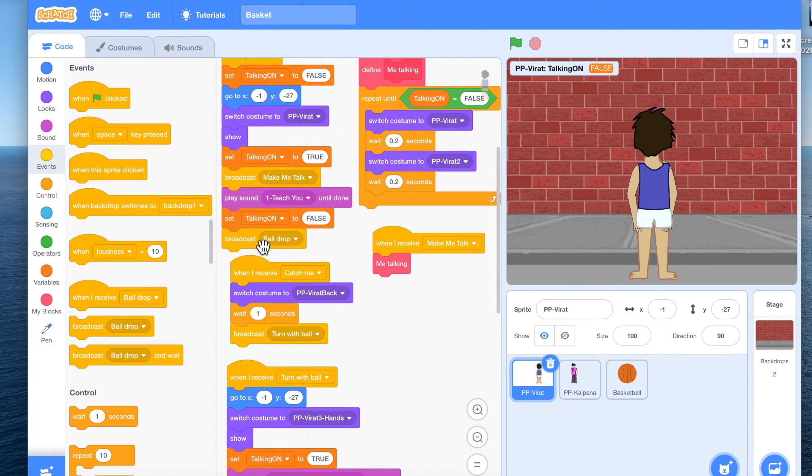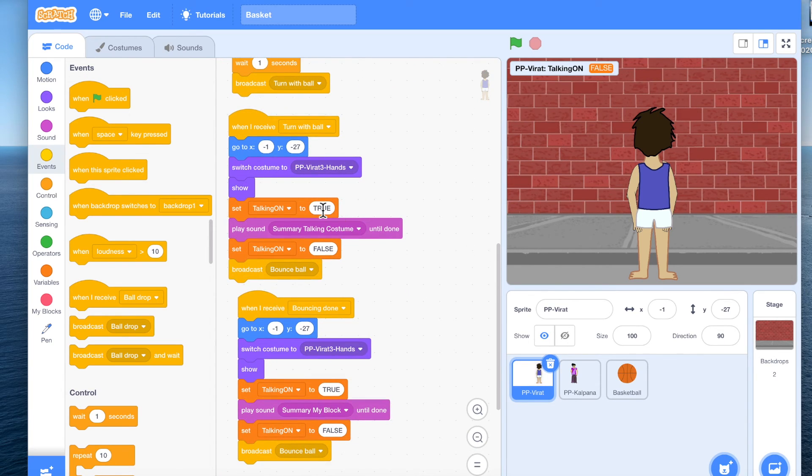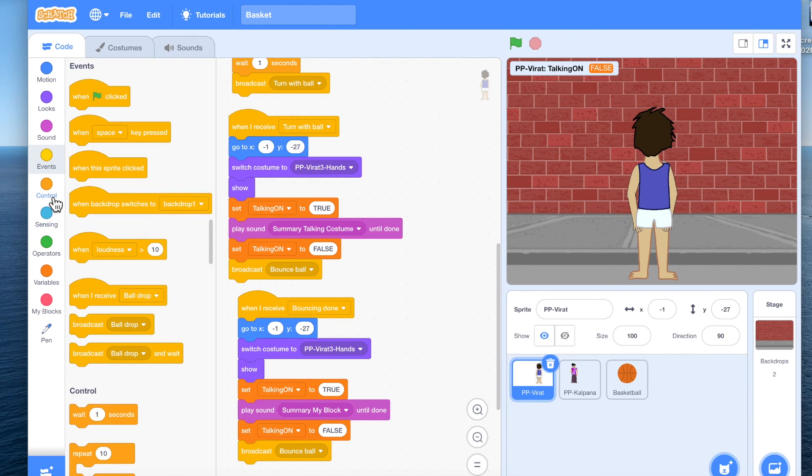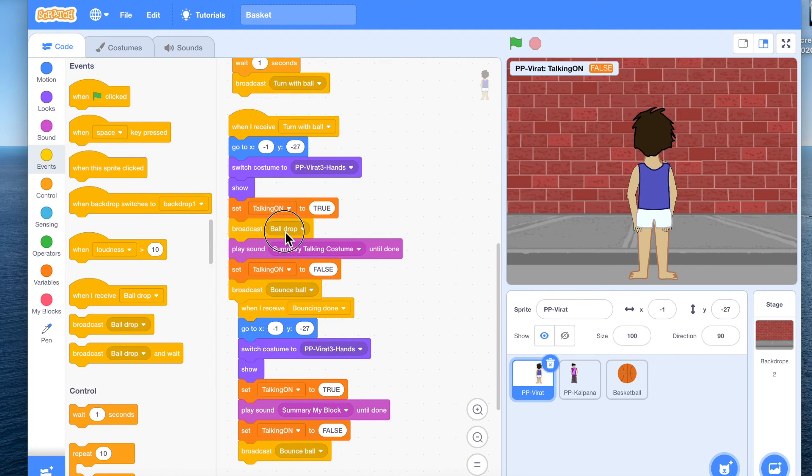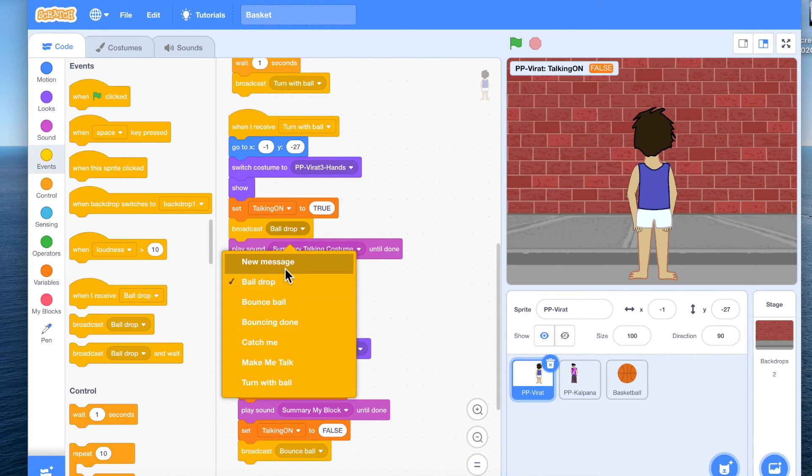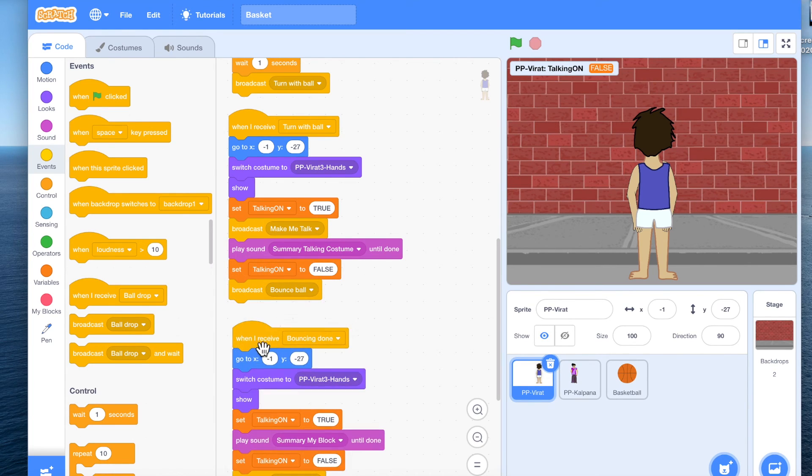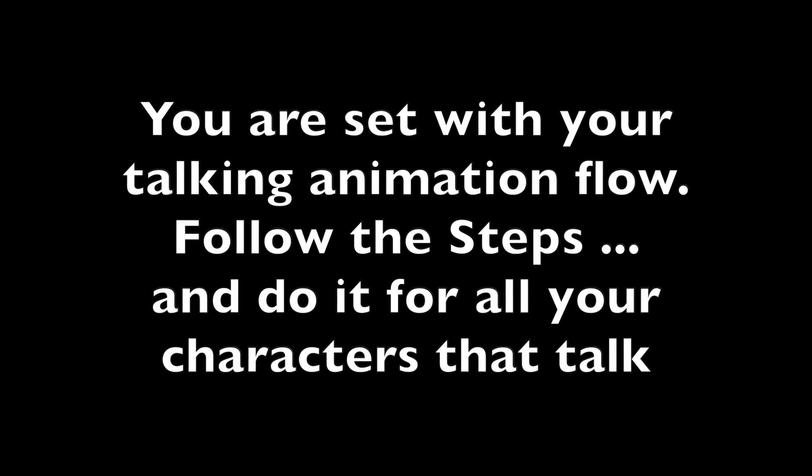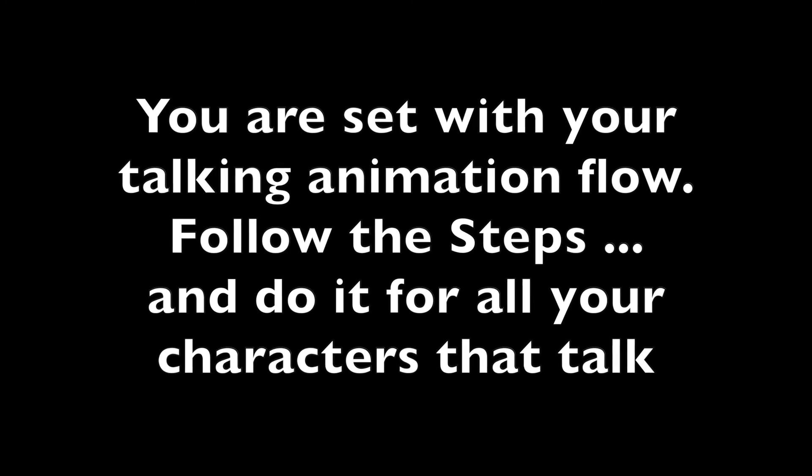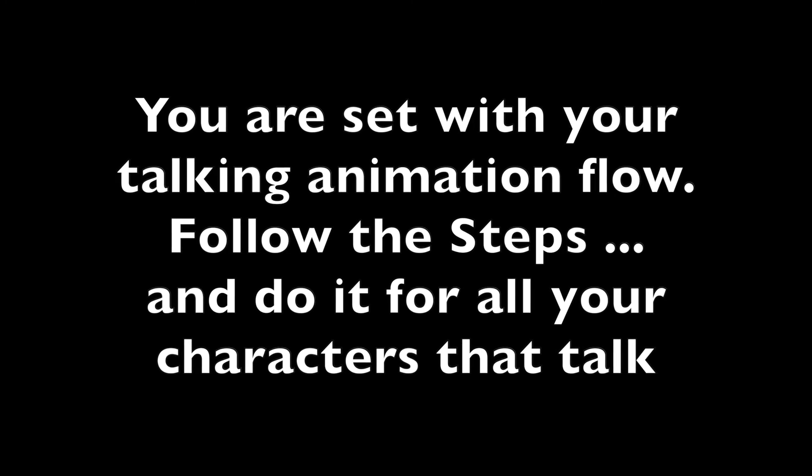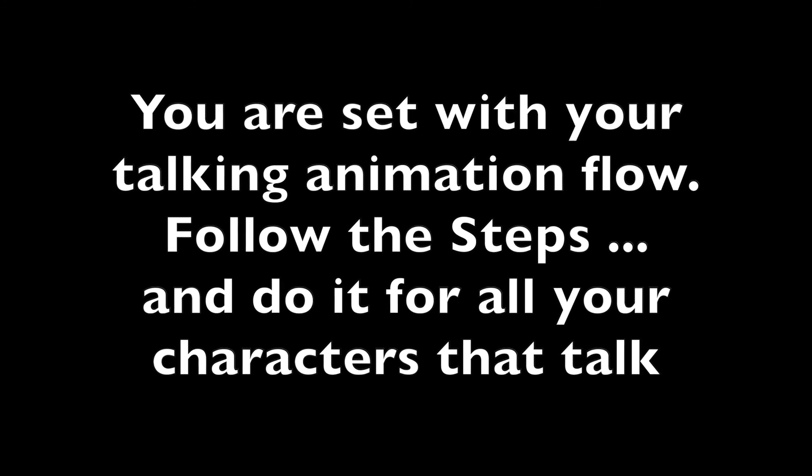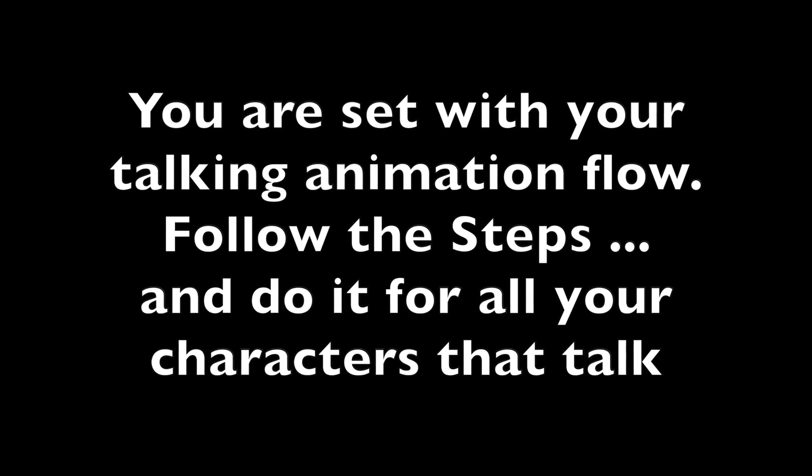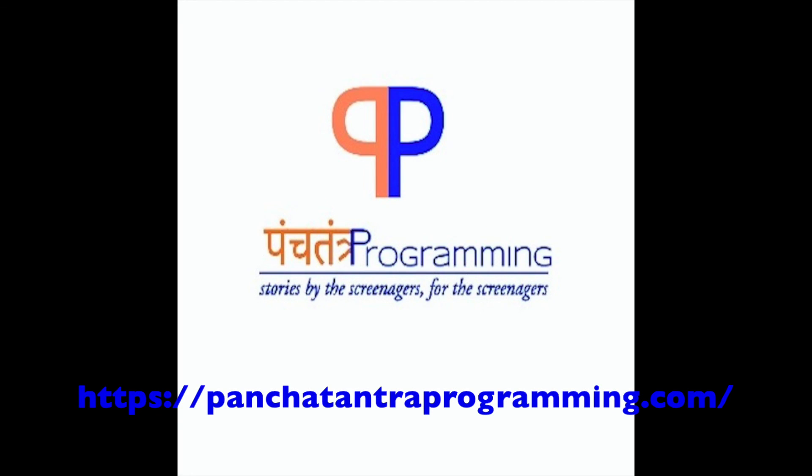You know what you have to do. Every time you have to play sound, you have to set the variable to true, then you have to broadcast the message. Remember to do it before playing the sound, make me talk, and then after it is finished you set it to false, make me talk.